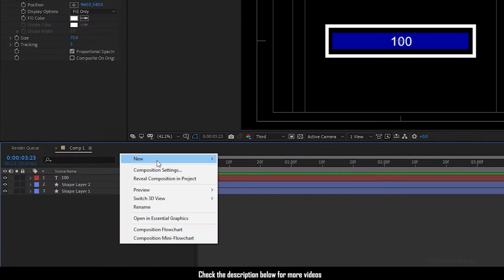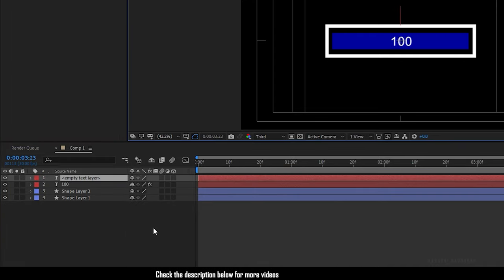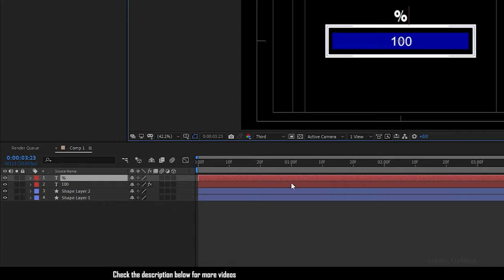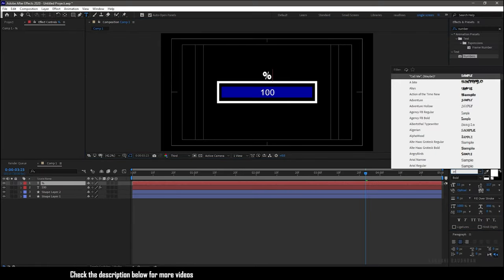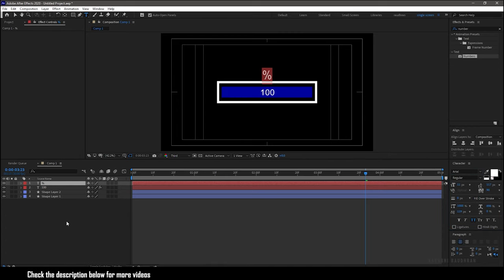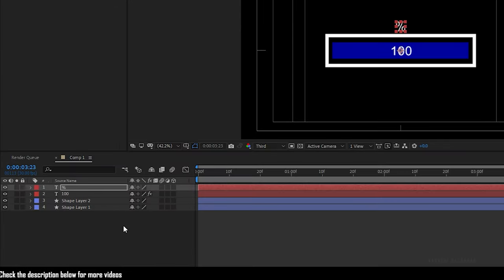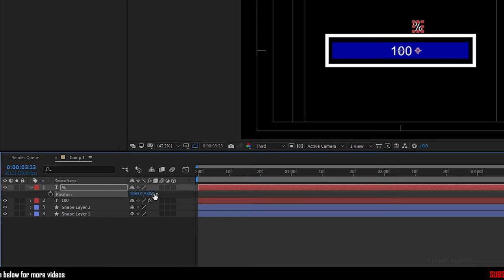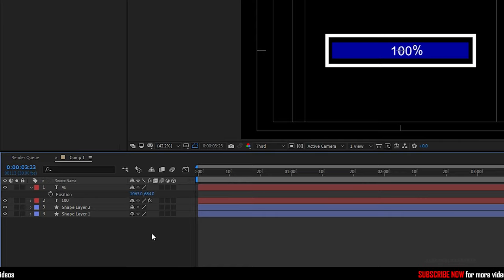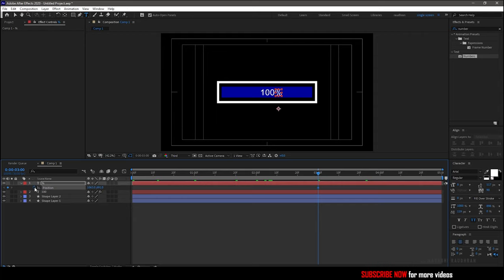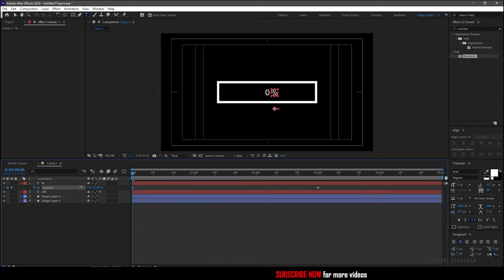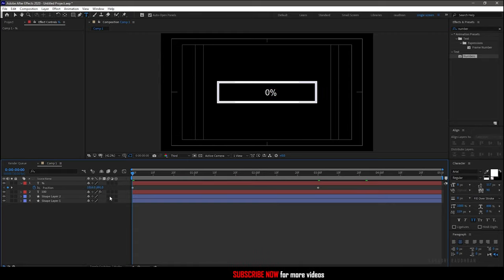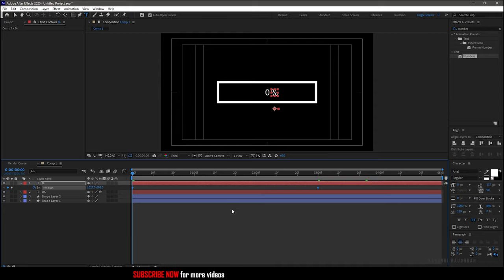For the percentage symbol, create a new text layer and type in the percentage symbol. Choose whatever font you want. Now position the percentage symbol right beside the numerical value. Go to the frame where the loading bar gets finished and create a keyframe for position. Now go to the start of the timeline and bring closer the percentage symbol to the numerical value 0. Now select the keyframes and press F9 to easy ease them.